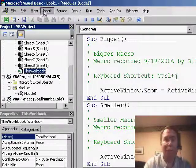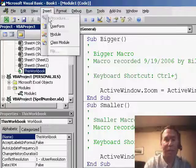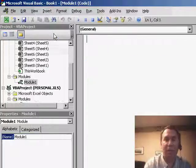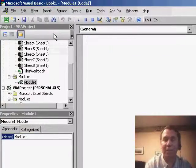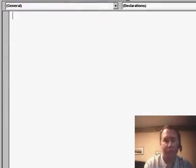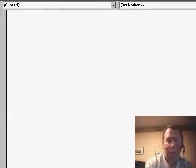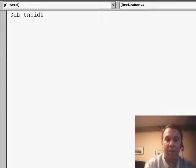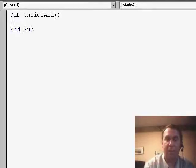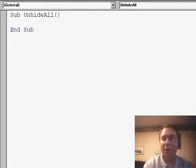So I'm going to switch over to the VBEditor, I'll insert a new module and basically, it is just a tiny little bit of code, I'll use sub, unhide all and we're going to set up a loop.